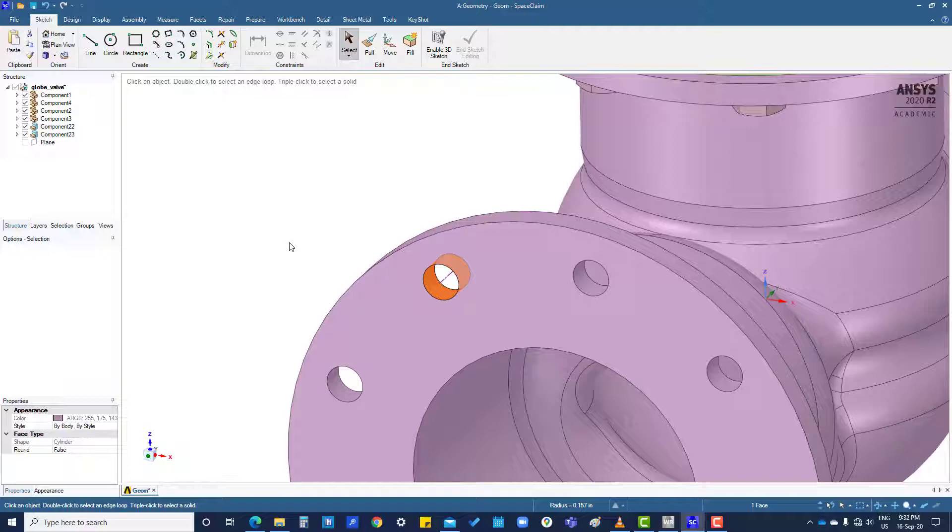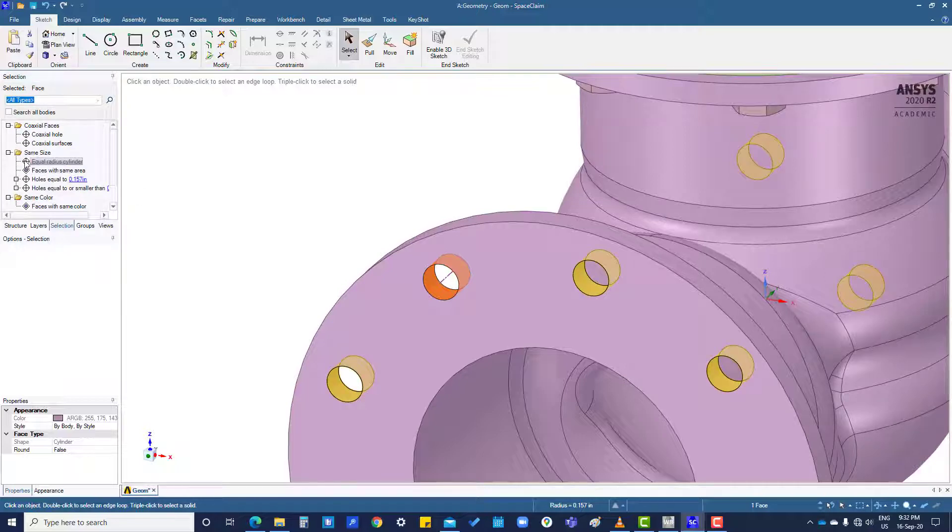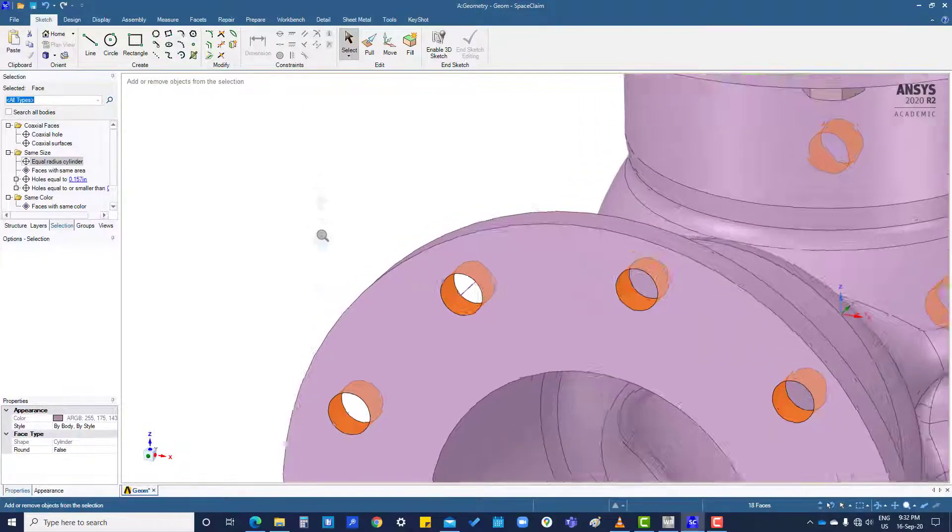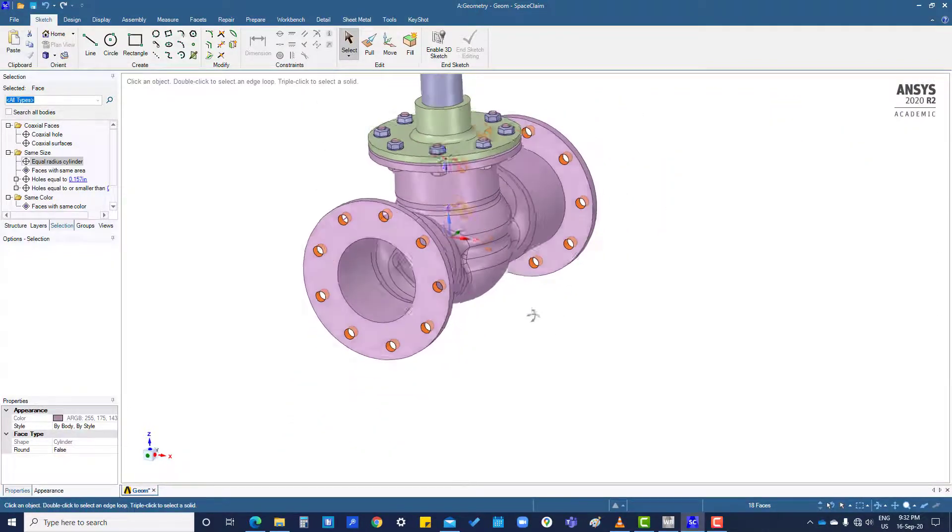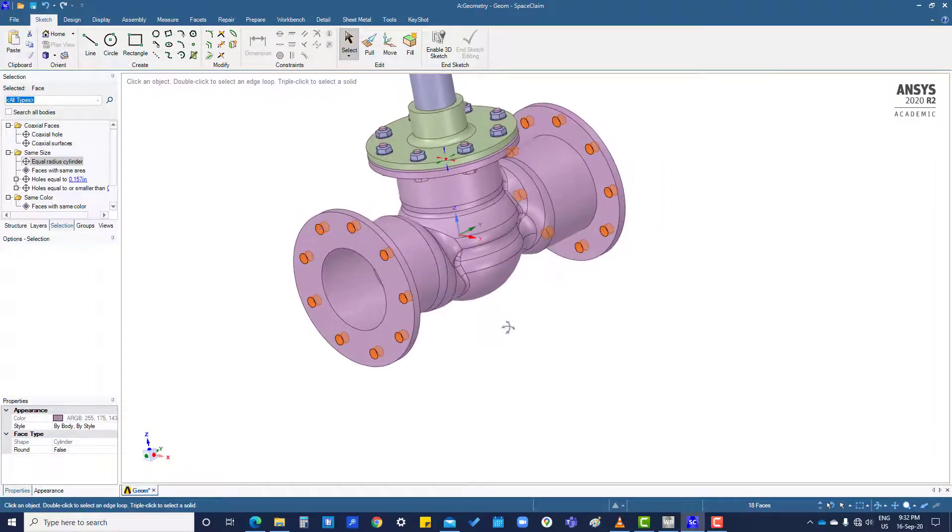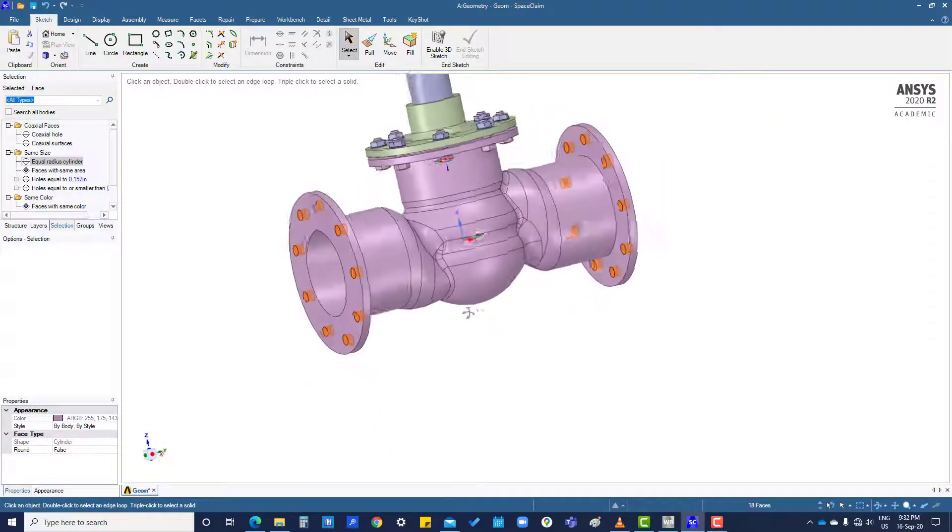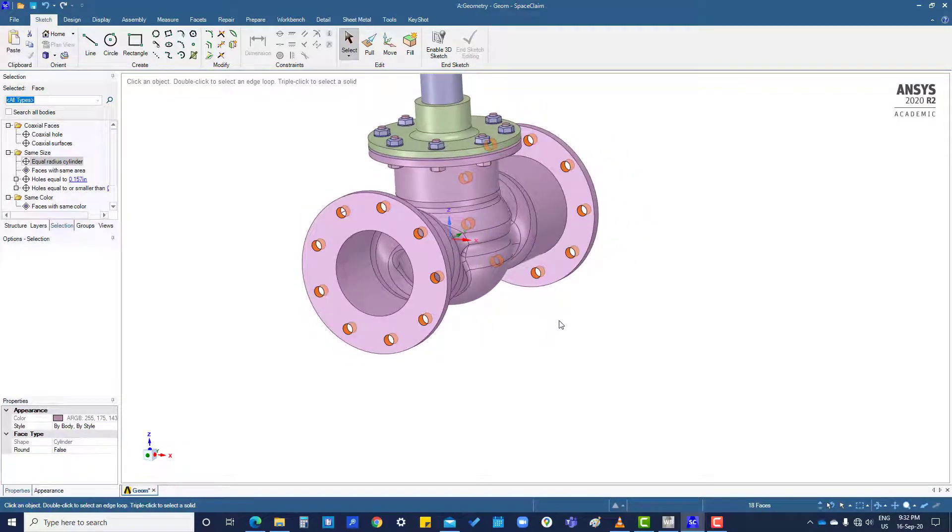What we have to do is go to Selection and Equal Radius. Now you can see all the surfaces which have equal radius have been selected. This operation is generally required to use the fill command.